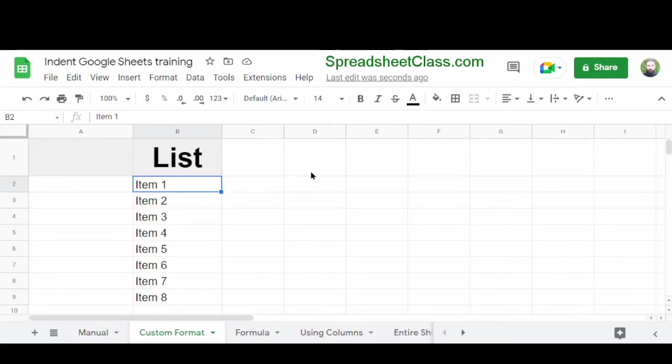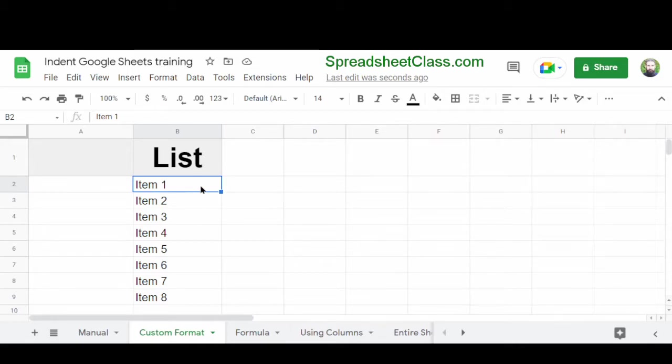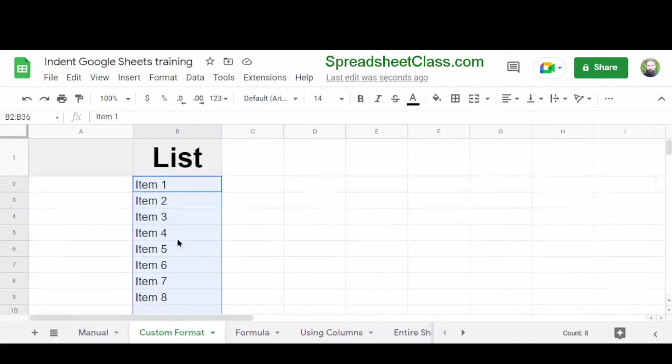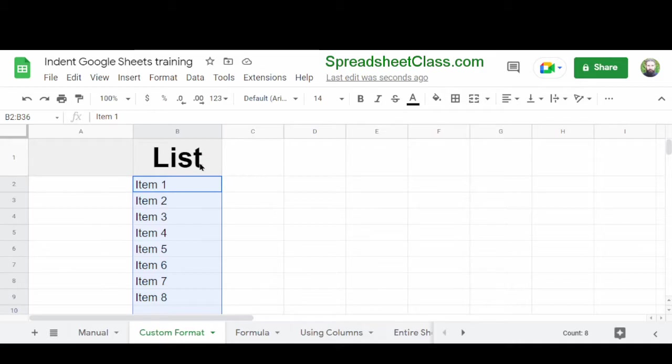But now let's go over a method where you can indent text in bulk, and you can do it automatically to text that's already been entered without having to manually type spaces. So here we're going to indent all of the items in column B. I'm going to select some of the cells in column B, but I do not want to indent the header.